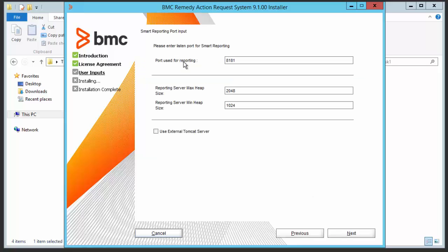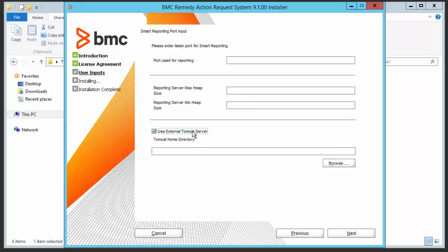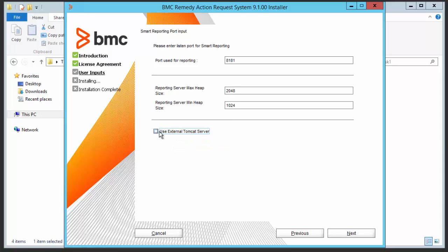You will see by default port used for reporting is 8181. Reporting server max min heap size by default selected. There is a checkbox for use external Tomcat server, but we will not use external Tomcat server. We will uncheck and go to the next button.